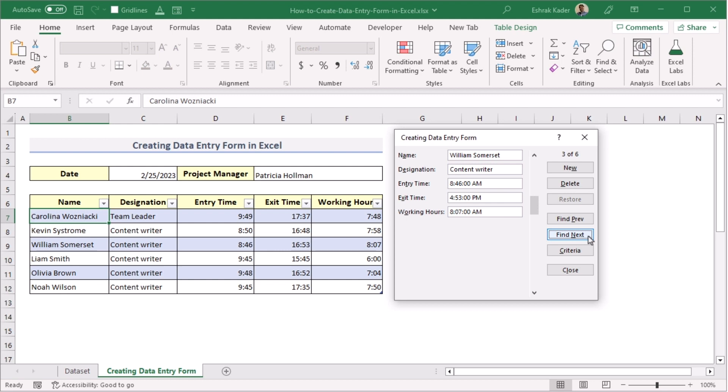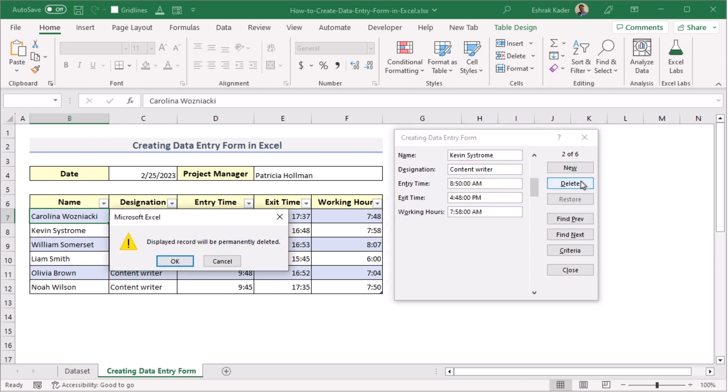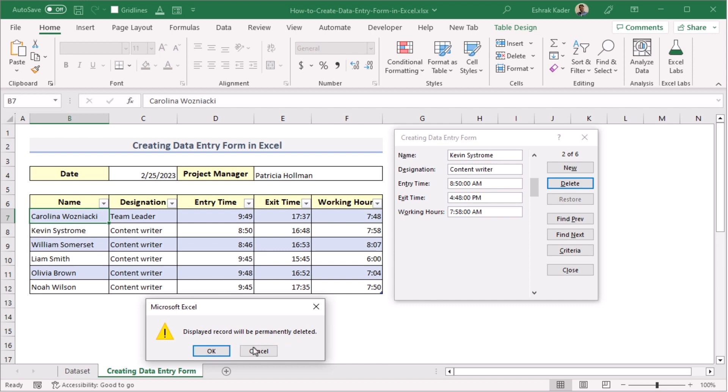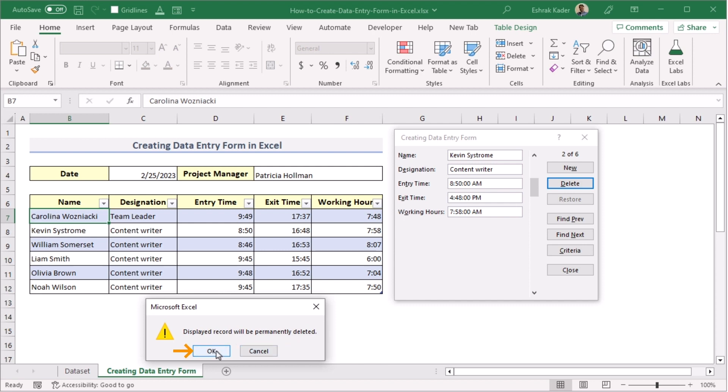But suppose you want to go to the previous section, so we'll go for the Find Previous and it will take you to the second data here. Suppose now you are trying to delete a certain row, we're here to delete the second data. We'll go for the Delete feature and press on it. And after that, we'll be pressing the confirmation here. As Microsoft Excel is asking if the displayed record will be deleted permanently or not, press OK and it will delete the result permanently.